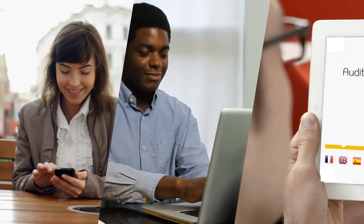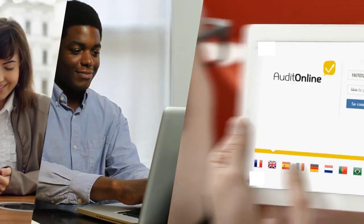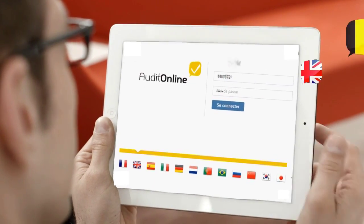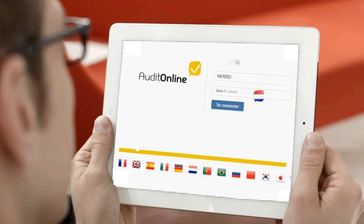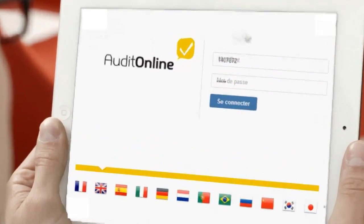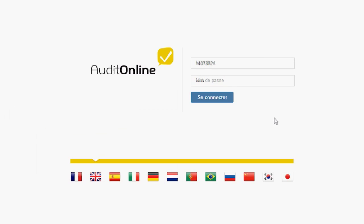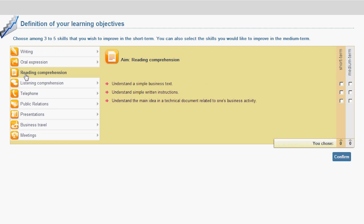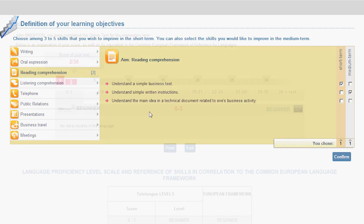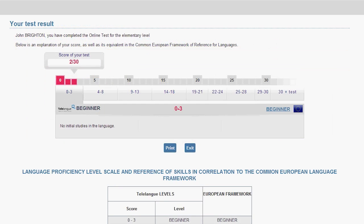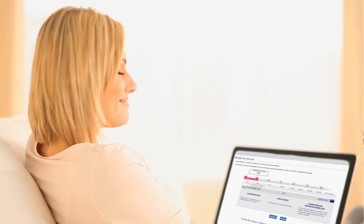With our online learning solution, CyberTeachers, you can finally master the language of your choice. An online audit personalizes the course according to your profile, determining your language level and learning objectives.